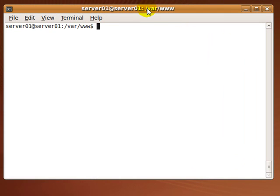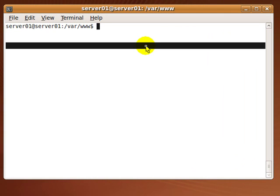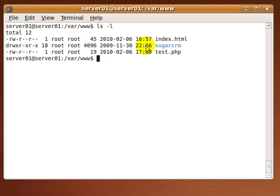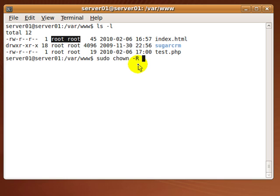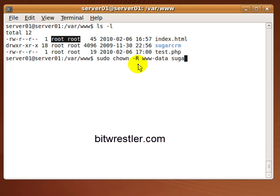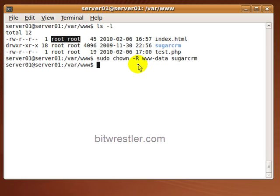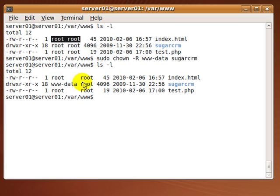Now change the ownership of SugarCRM folder. Currently, the folder SugarCRM belongs to root. Type in the following command to change the ownership from root to user www-data, then verify that SugarCRM now belongs to www-data.